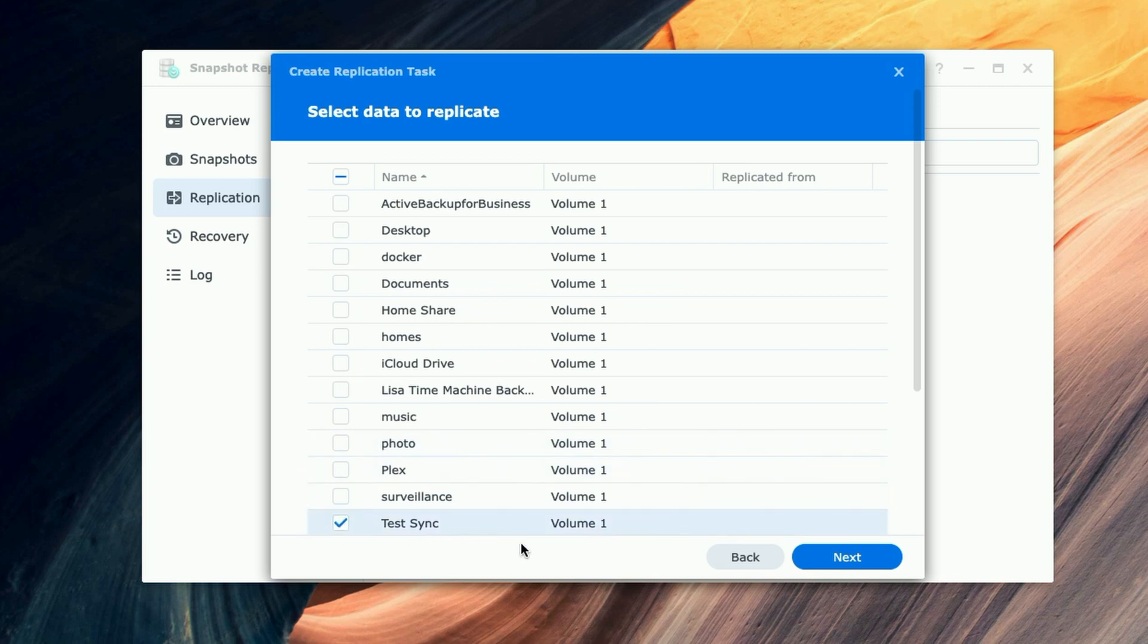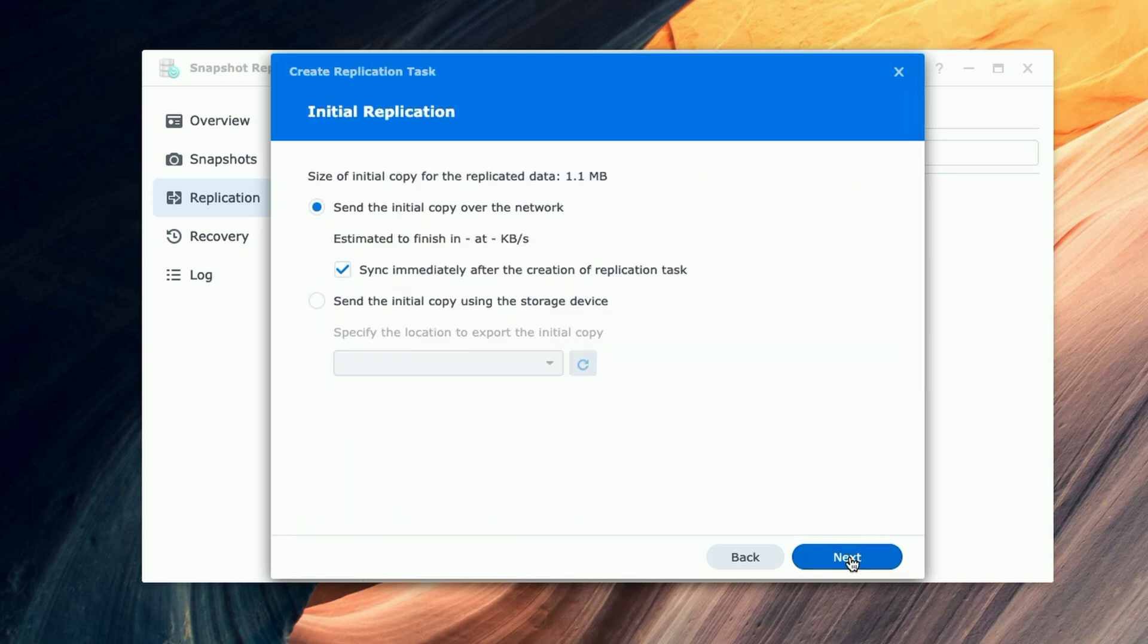And now we're going to select the data we'd like to replicate. So it's this 'test sync' folder here that contains the two images. We'll go ahead and we'll click on Next.